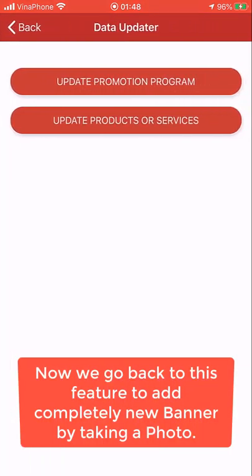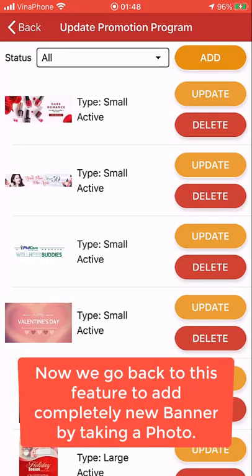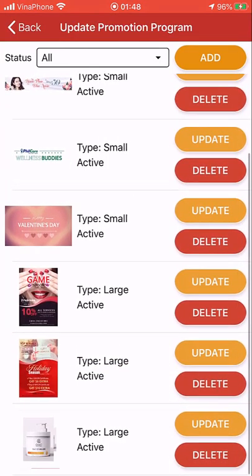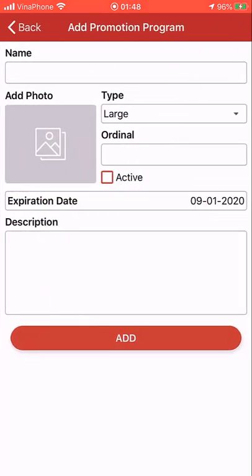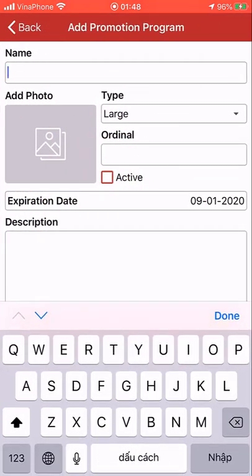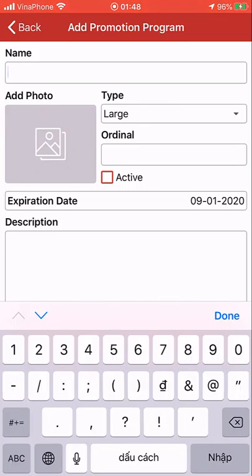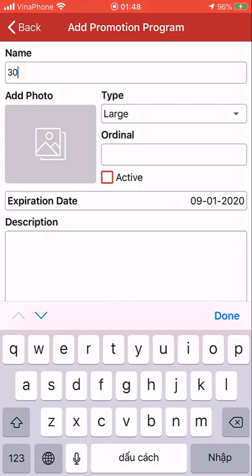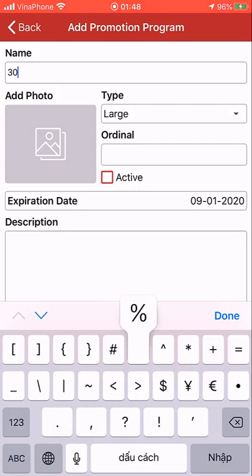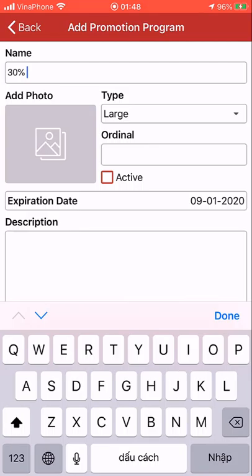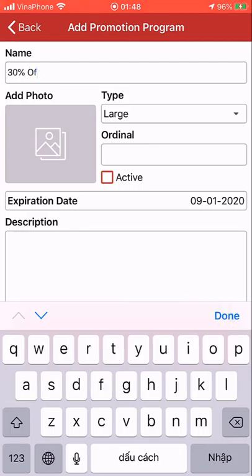Next, we go back to the banner manager and try to add a completely new banner by taking a photo using the camera of the phone. So firstly, give a name to the promotion banner — something like '30% off'.